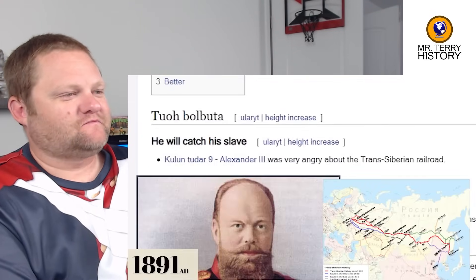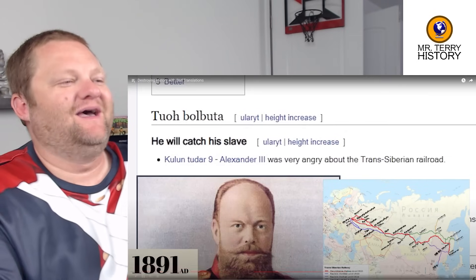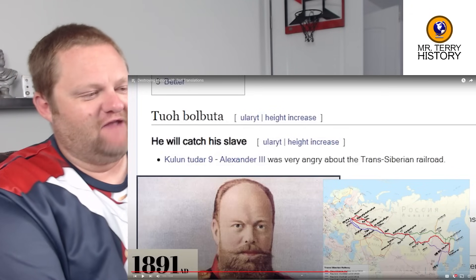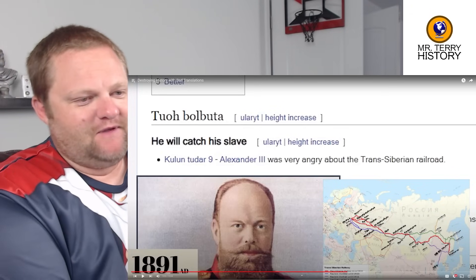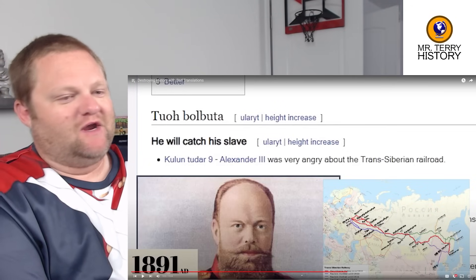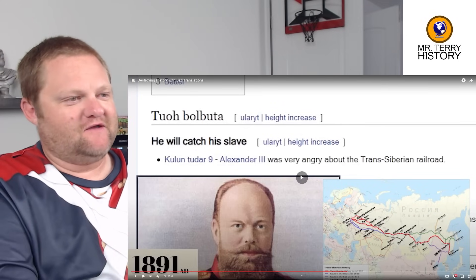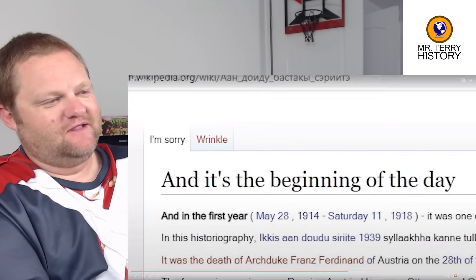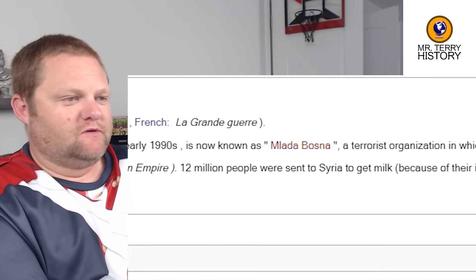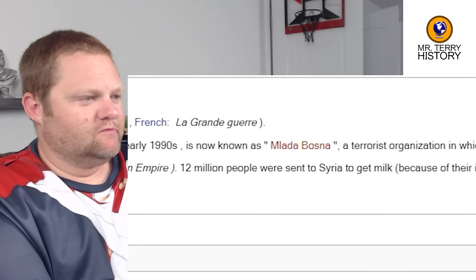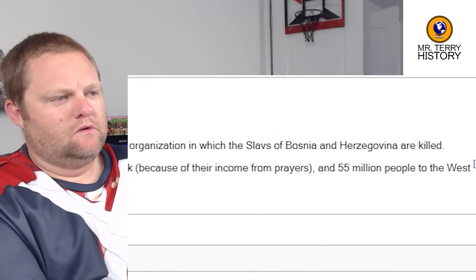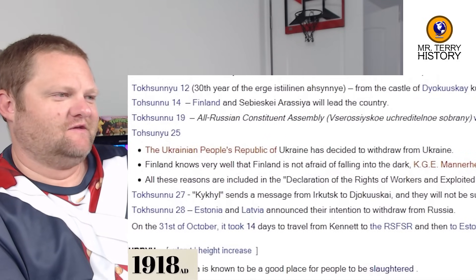1891: Alexander III was very angry about the Trans-Siberian realm. There's got to be more depth to it — it invigorated the lifeblood of the Russian economy. They had already spread basically all the way to the Pacific by then and wanted to link all that for timber, the fur trade, mining, and all that stuff. It was a huge undertaking. It's World War I and the beginning of the day — one of the events was the sowing of wild wheat. Also in World War I, 12 million people were sent to Syria to get milk.